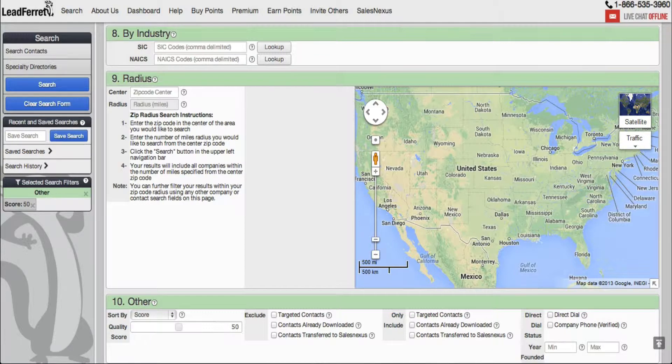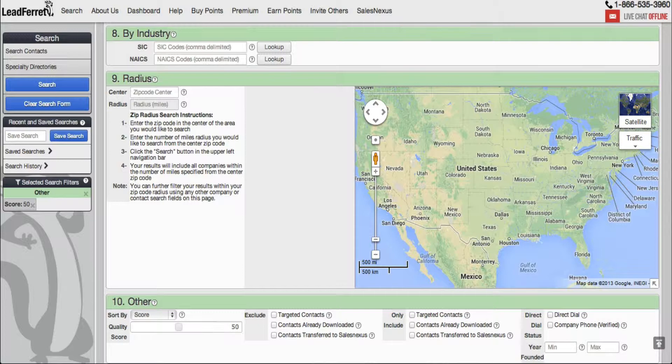Searching for contacts was never this easy until now. With this search tool, you can enter 1 to 8 digit SIC, NAICS codes, and the results will return as contacts that meet industry criteria.